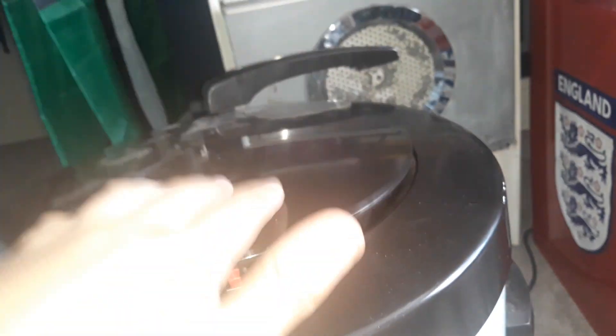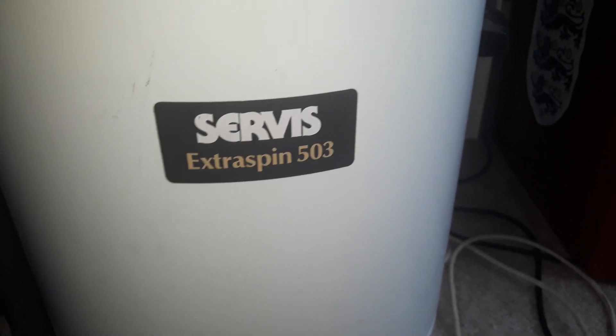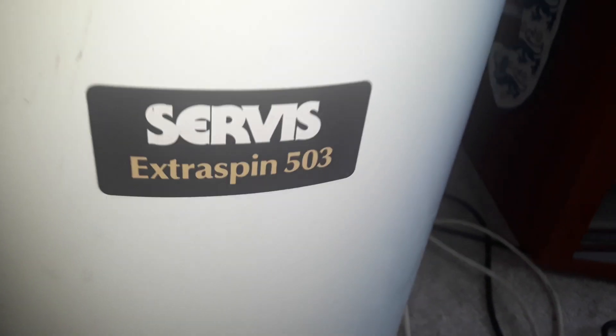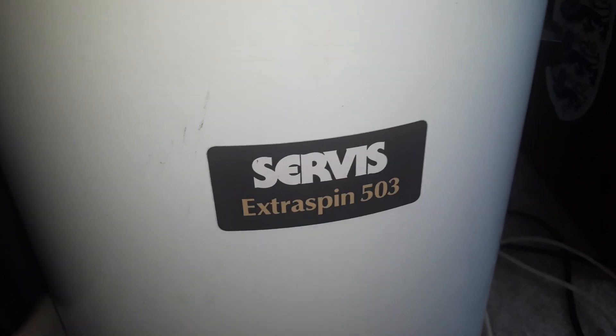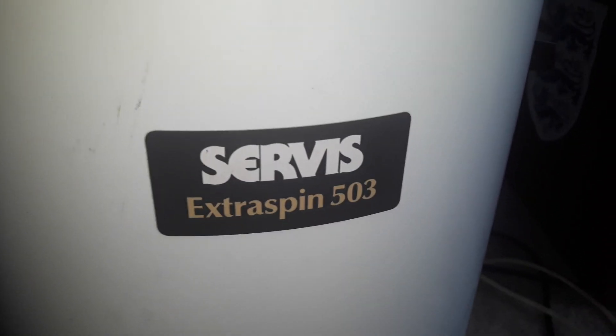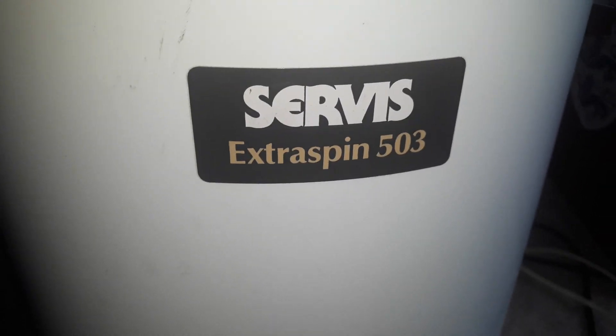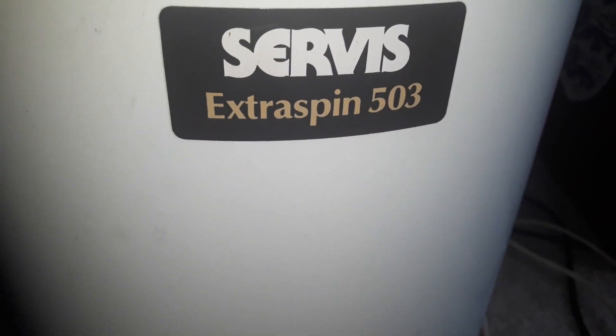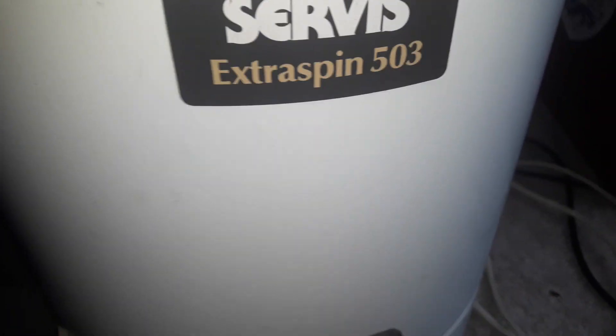Okay and that was it. So this was just a short video of my newest addition to my appliance collection. This new addition is a Servis Extraspin 503 spin dryer made in Germany, I'd say from early to mid 80s, that's still going strong today. So guys, I hope you enjoyed watching this video.